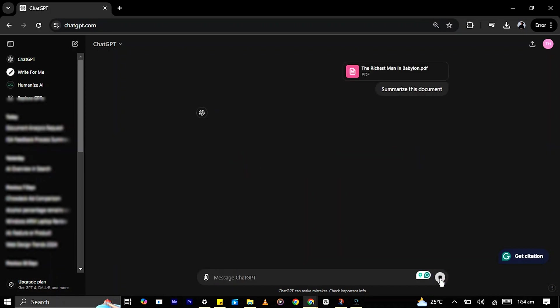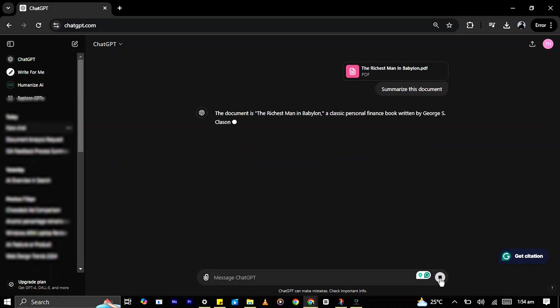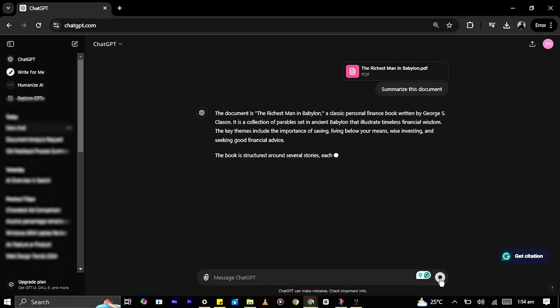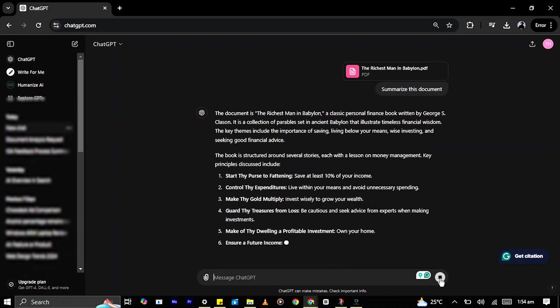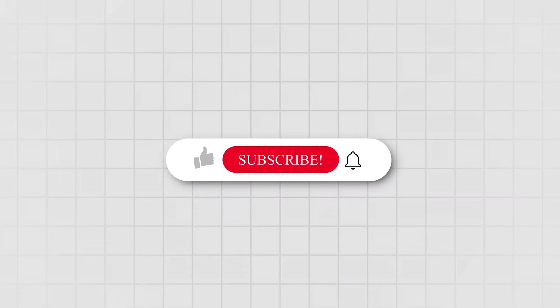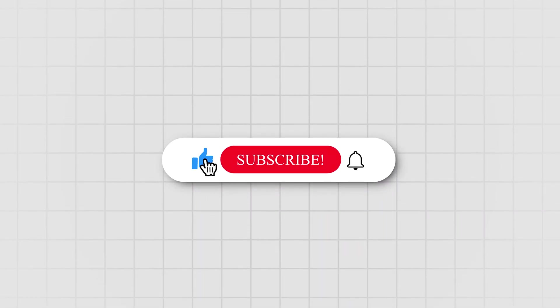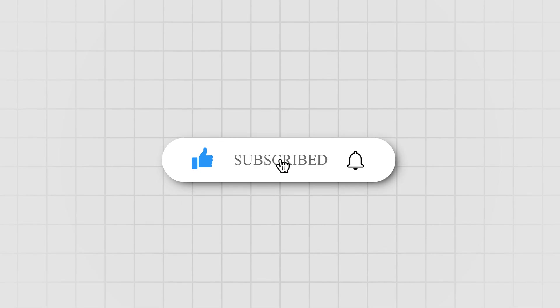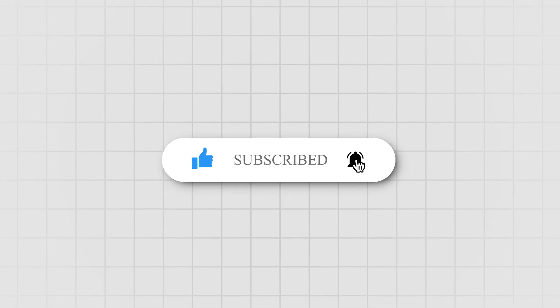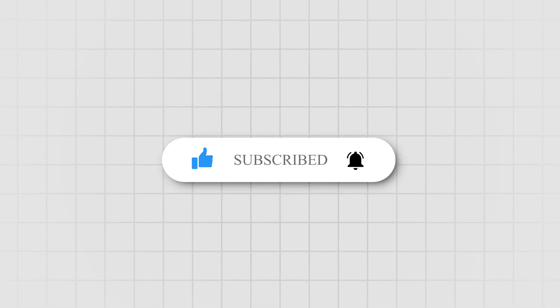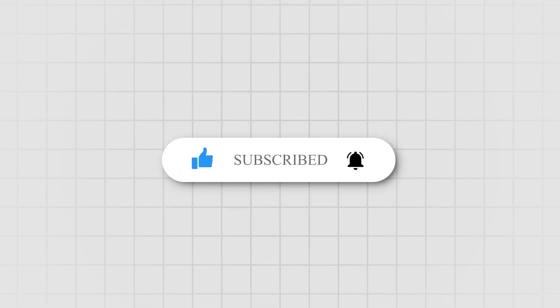And that's it. You've successfully uploaded a PDF file to ChatGPT. If you found this guide helpful, make sure to give this video a thumbs up and subscribe to this channel for more tech guides.